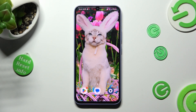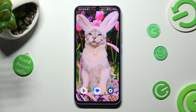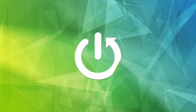Hi, in front of me is Samsung Galaxy A34, and today I would like to show you how you can switch on or off location of this Samsung.